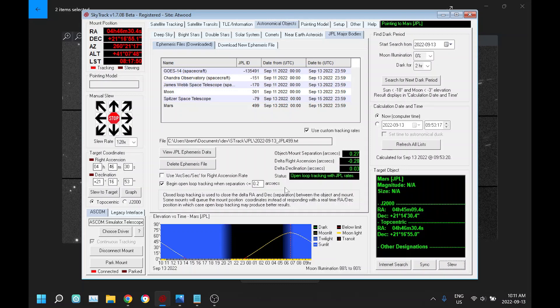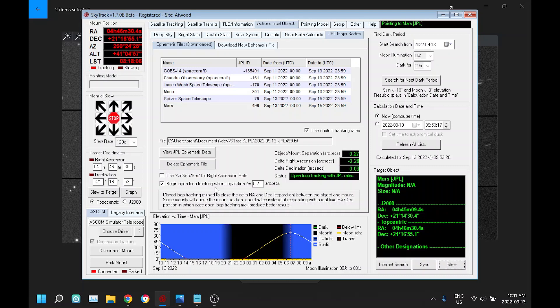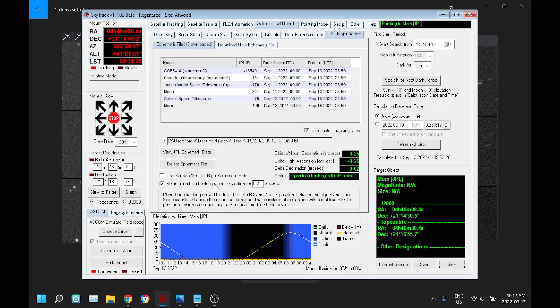And again, if your mount doesn't have those real-time RA declination coordinates, then closed loop tracking doesn't work as well. But now you have an option to use open loop tracking. I found with my mount that it was pretty close between closed and open loop. I just got slightly better results with closed loop. So that's it. Hopefully I explained that well. If not, please ask questions in the comments. Thanks for now.